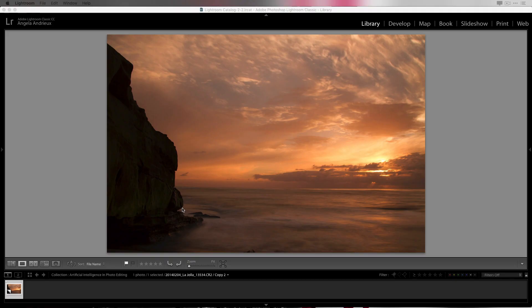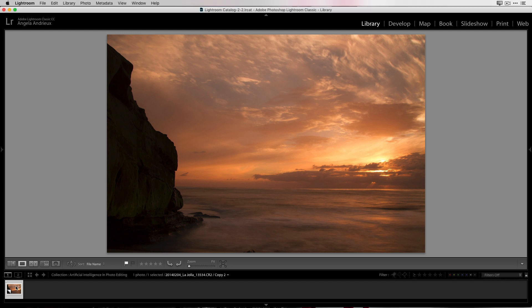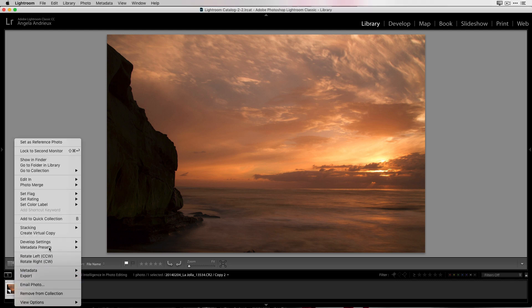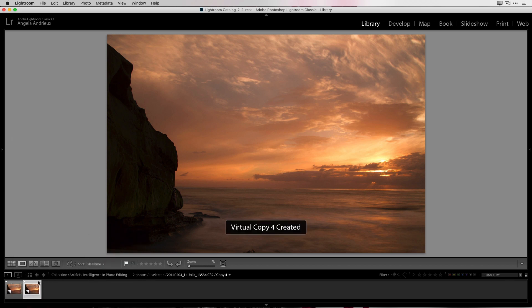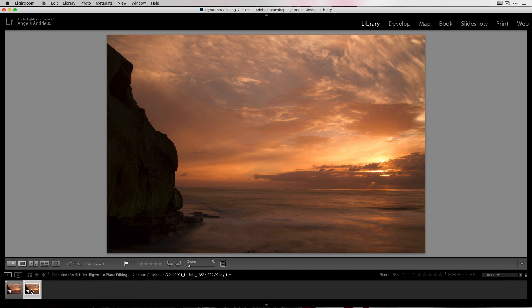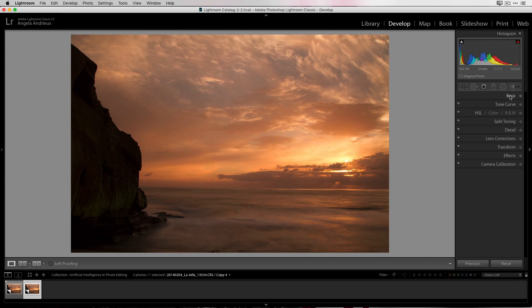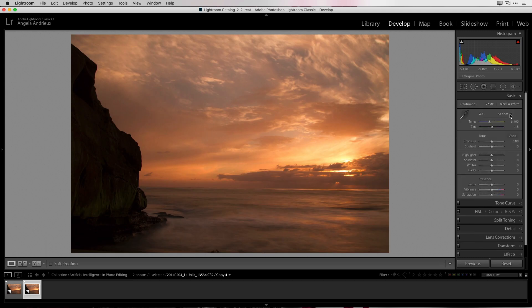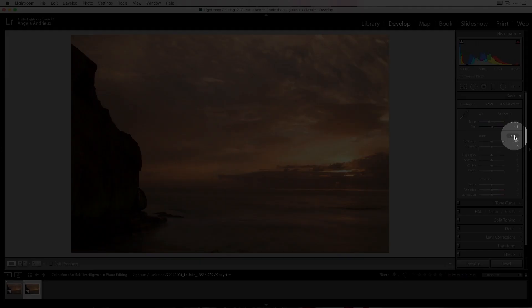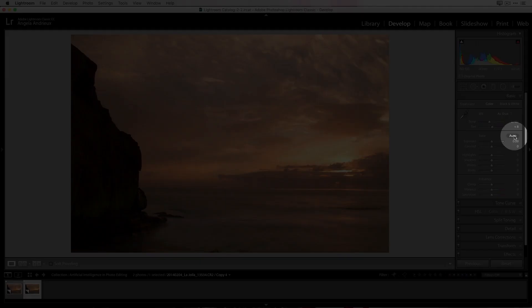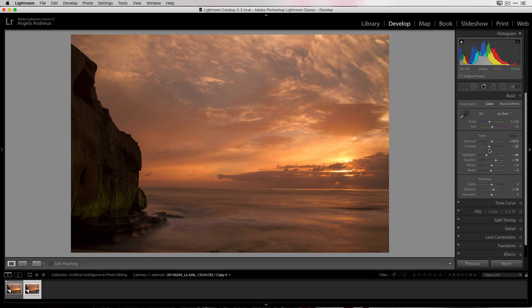I'm starting out with a raw photograph in Lightroom. I'm going to make a virtual copy so it'll make it easier to compare. So now we have two of our raw image here. I'm going to move over to the develop module, go to the basic panel. And to access Adobe's Sensei technology, all you have to do is click auto next to tone.